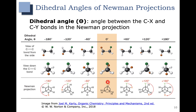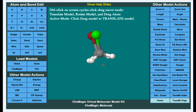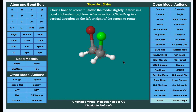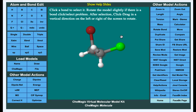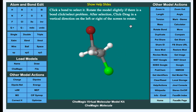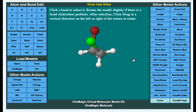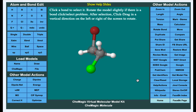You could also rotate the other way — if we take the back X group and rotate it towards the left, that's negative 60 degrees, which is a staggered conformation. Negative 120 degrees gives another eclipsed conformation, and negative 180 degrees gives another staggered conformation. This negative 180 conformation is equivalent to positive 180. In the model, zero degrees is nearly eclipsed, then rotating gives 60, 120, 180 degrees — and going the other way gives negative 60, negative 120, and negative 180.